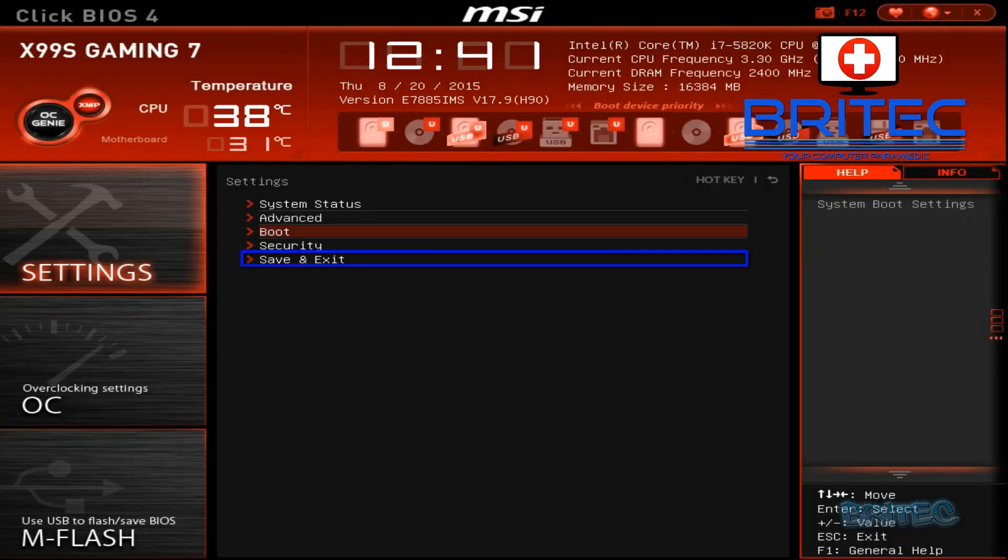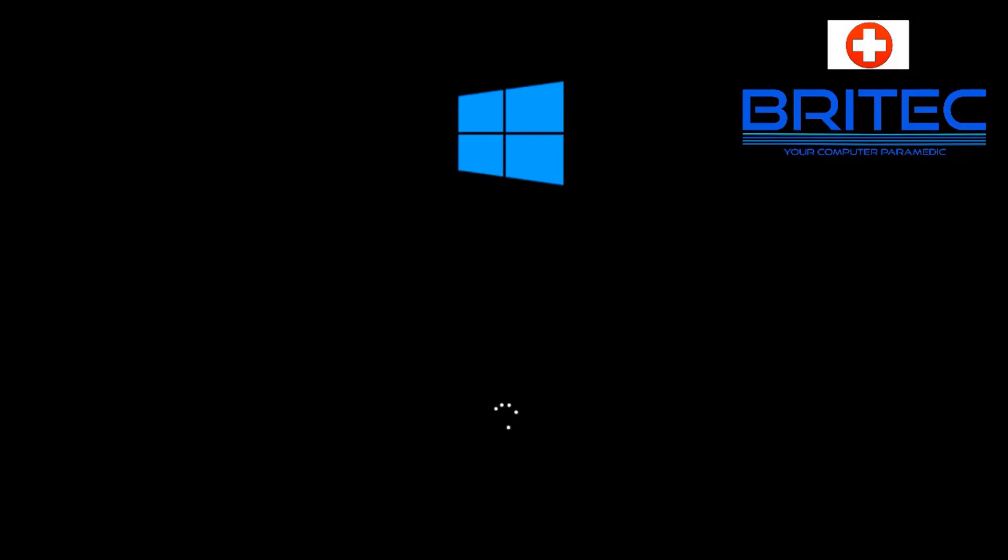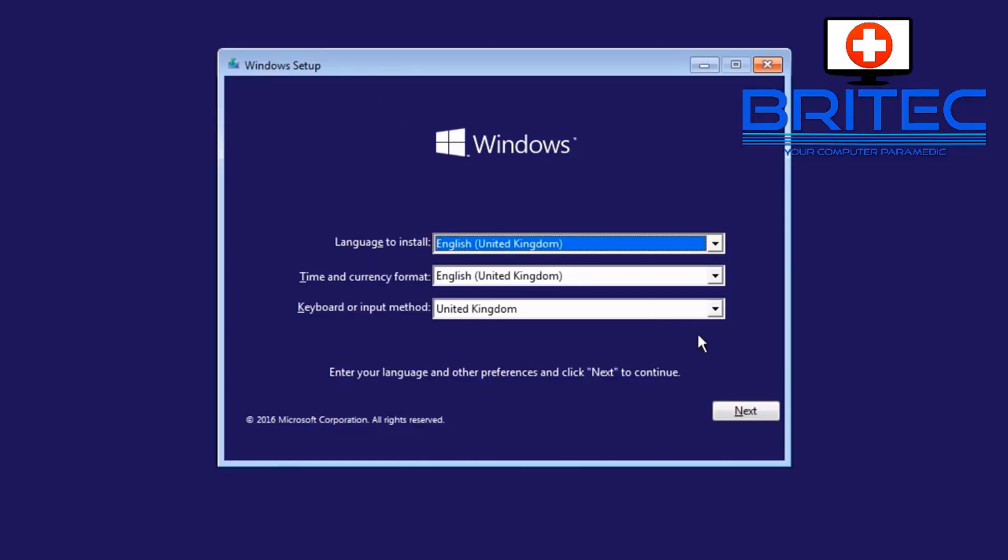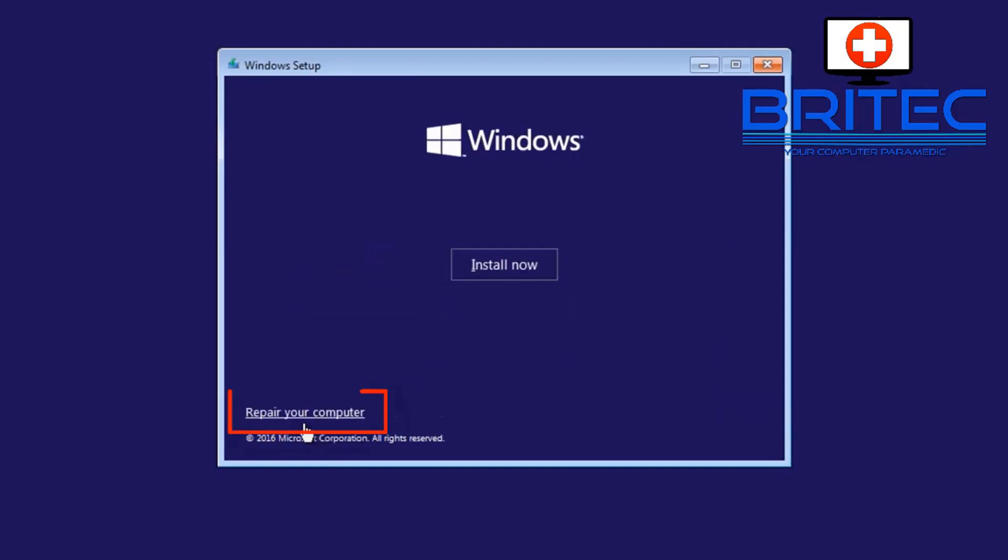Then we can press F10 to save and exit out of here and save those settings for us. And then that will boot to a USB flash drive or our CD depending on what we've selected. Click next and then choose repair your computer.